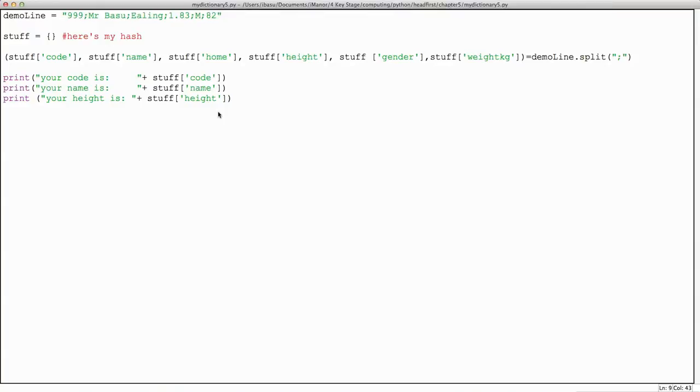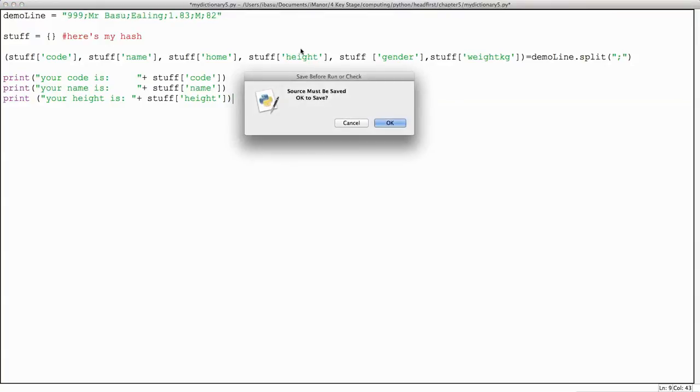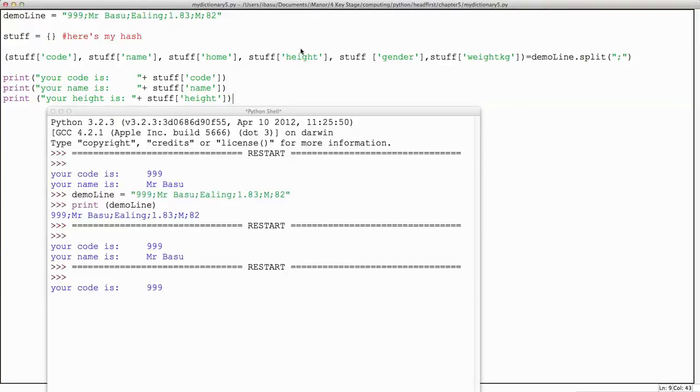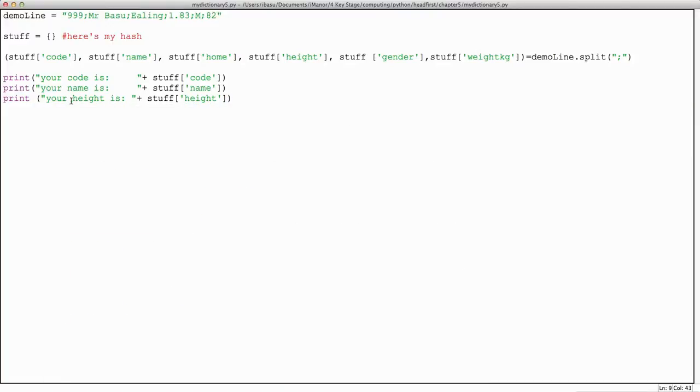This works. Okay, the height has worked now as well. Now remember, all of this is just a label. So for example...